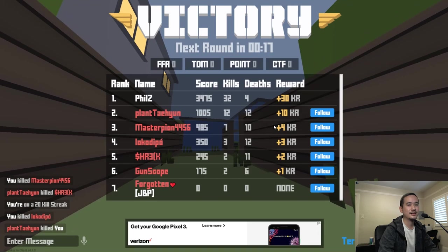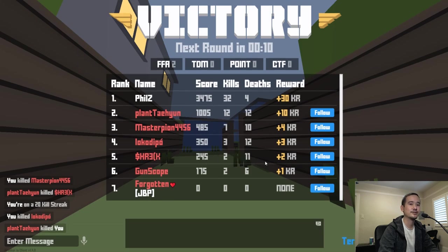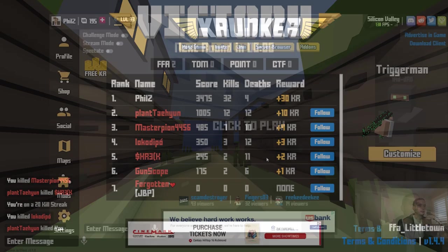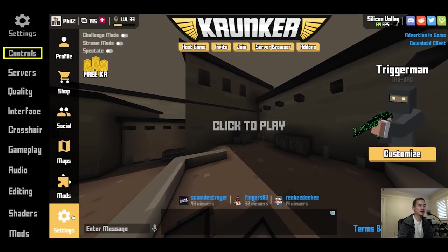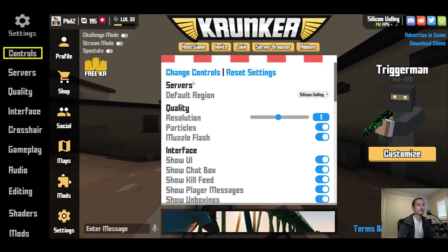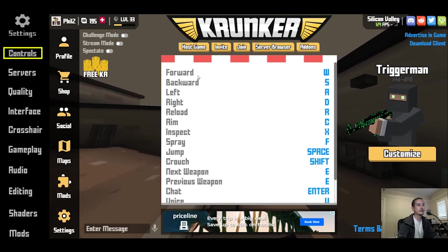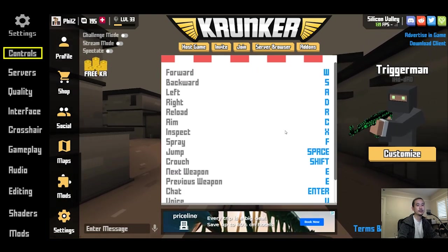Now let's take a look at the Krunker settings. We're going to be going over all the basic settings, covering everything except for the add-ons section, which is only available on the Krunker client. To access settings, click here on the bottom left corner of the screen. The first thing we're going to look at is change controls, where you can modify your controls.